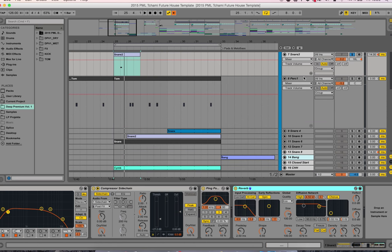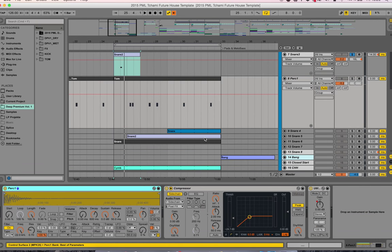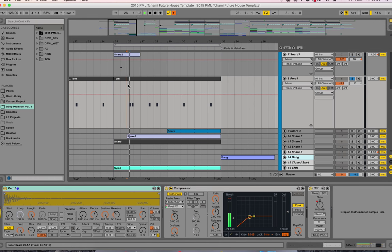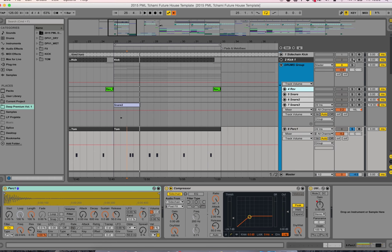The next sound is a tom sound. That's just like the sub kick element. Let's play them all together now.